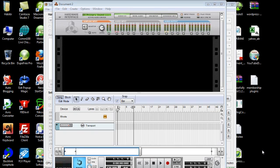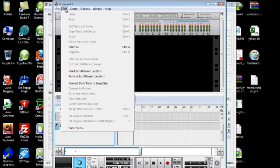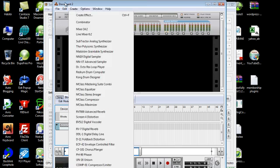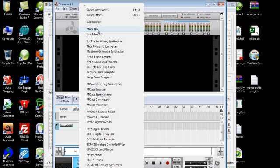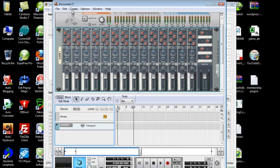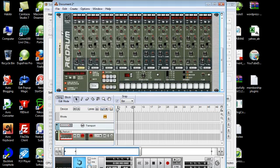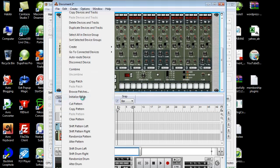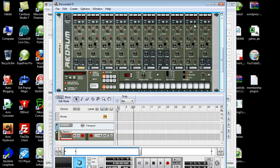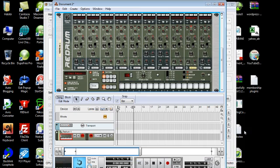Hi there. Right now we're gonna make a small little track using Loops King Groovy Deluxe. First thing we're gonna need to create a mixer here, and let's add a Redrum drum computer. Initialize the page, and let's take partition — okay, that'll be fine.